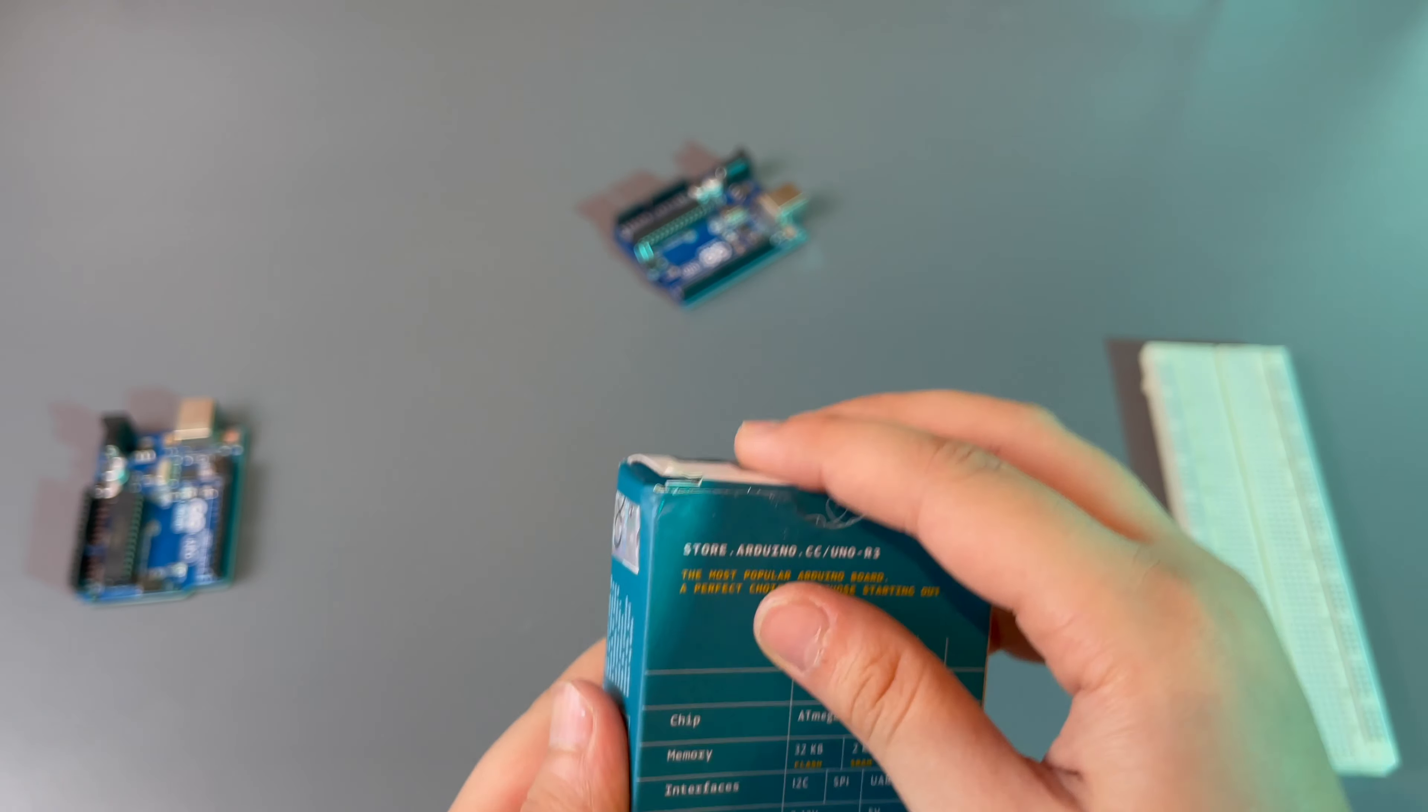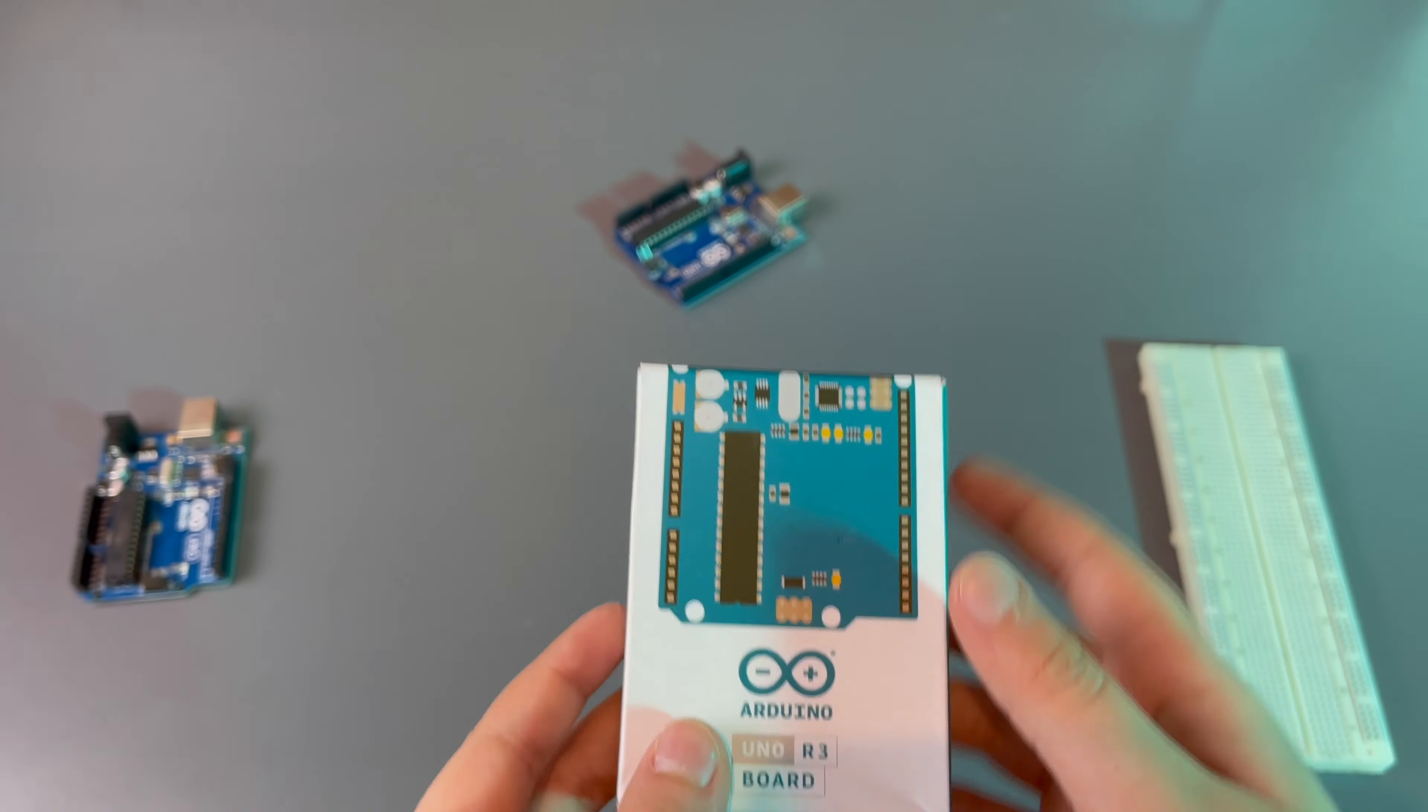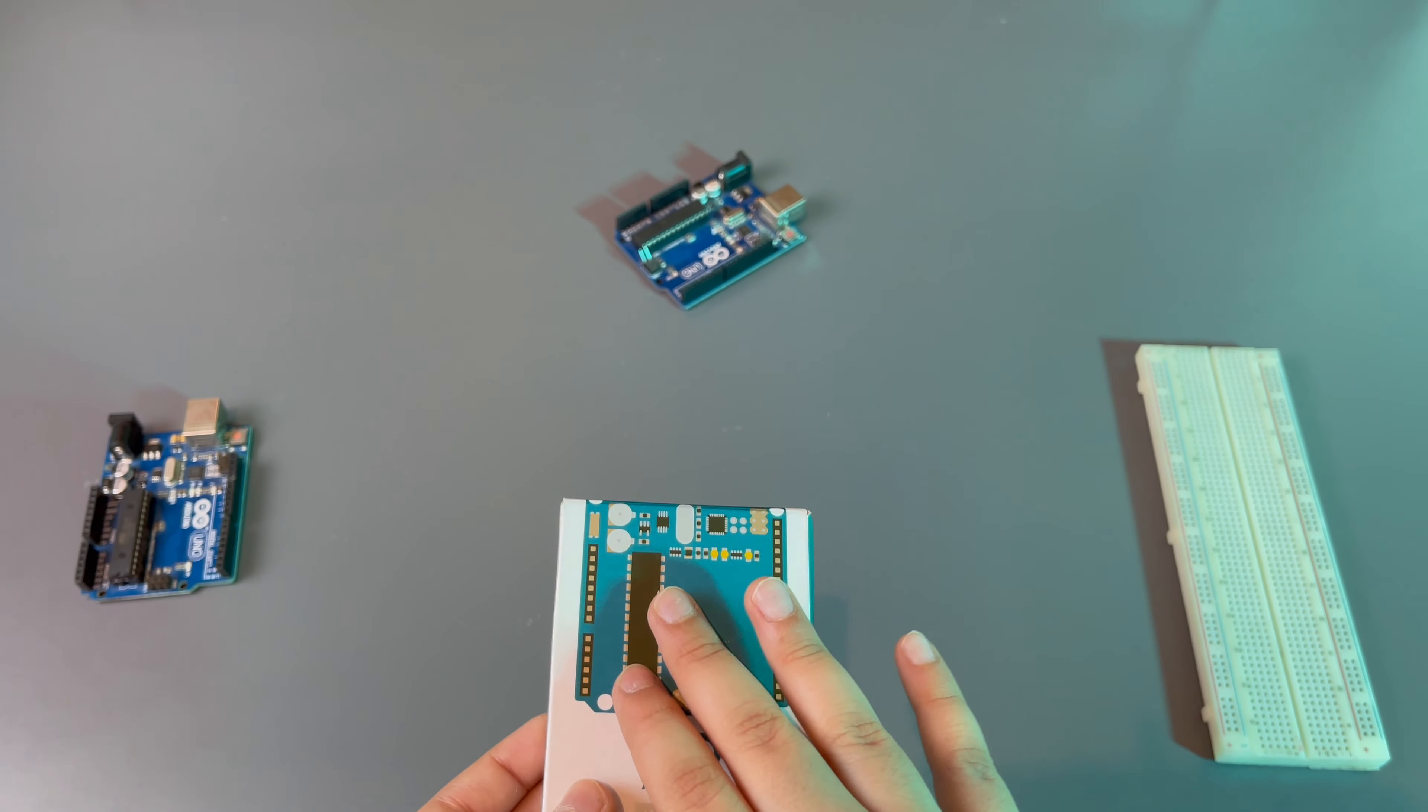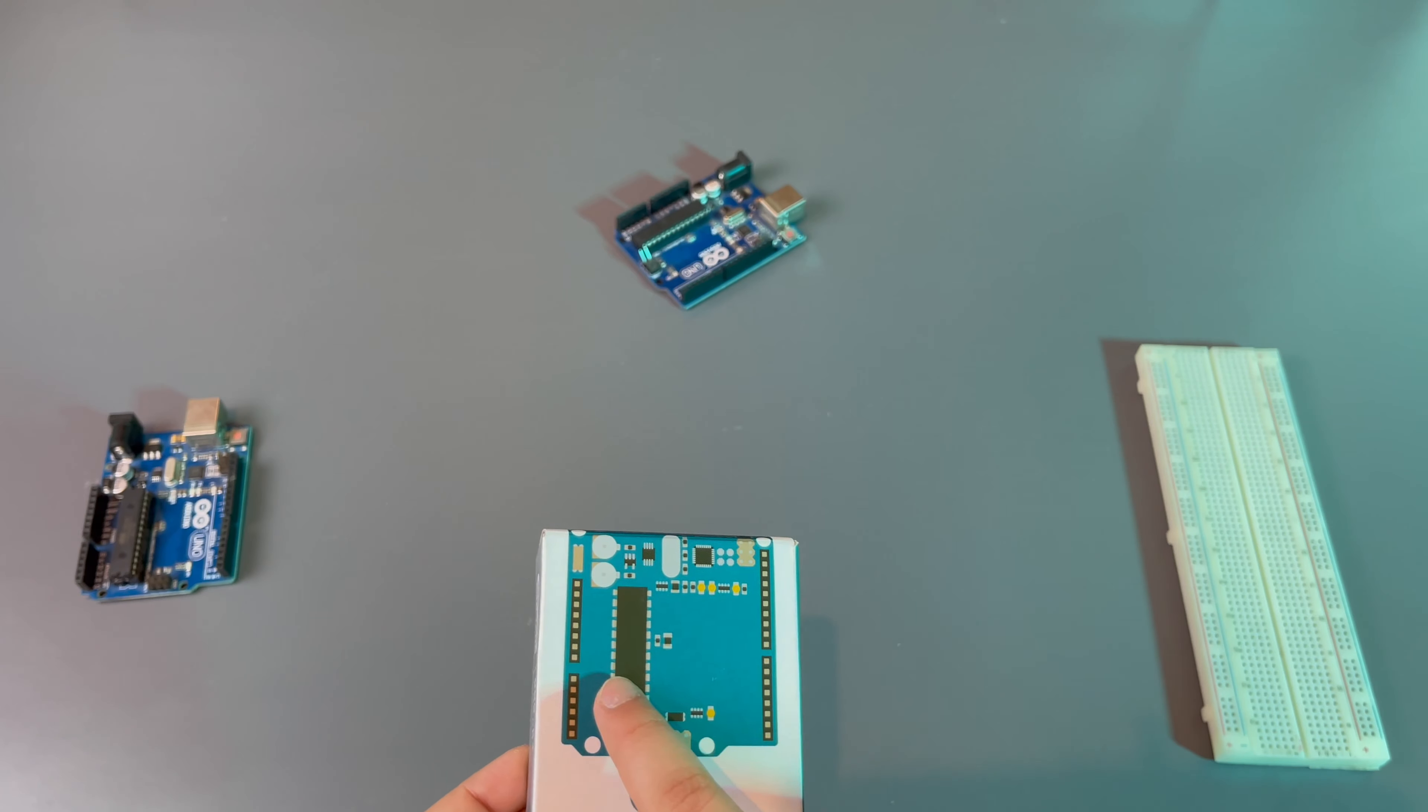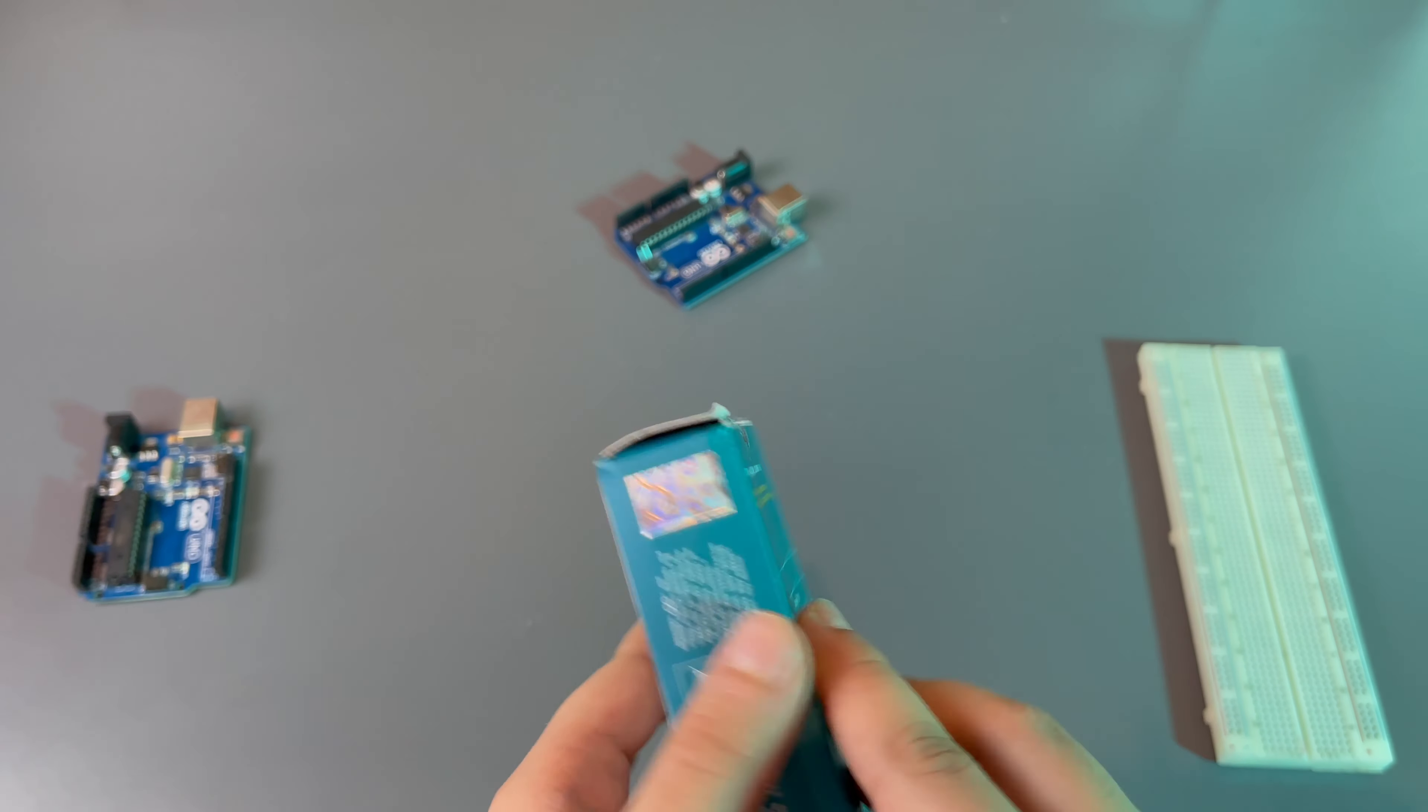Now as you know, the Arduino Uno is a board and there's also Arduino IDE which allows you to program it. So it's basically a full board that allows you to use this microcontroller.